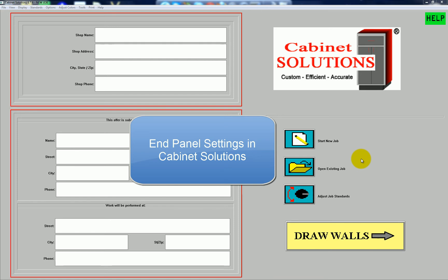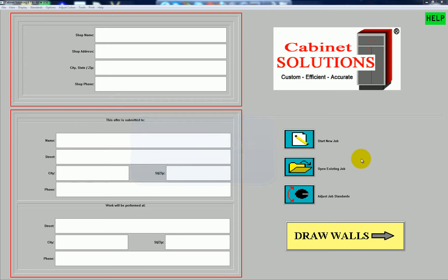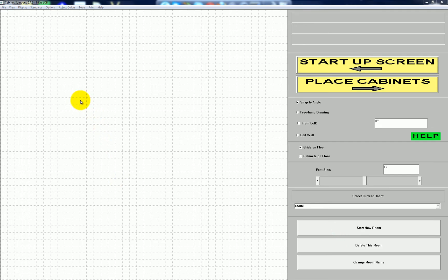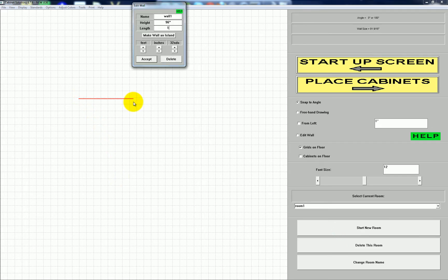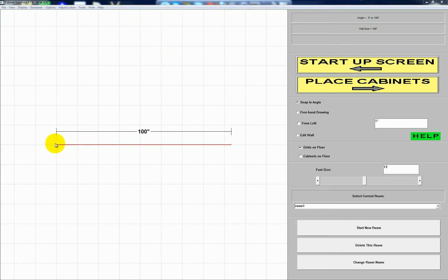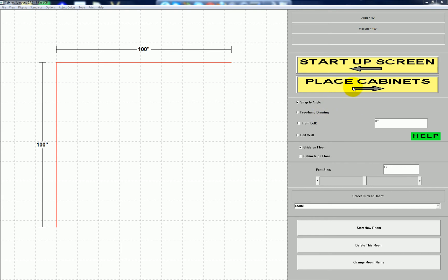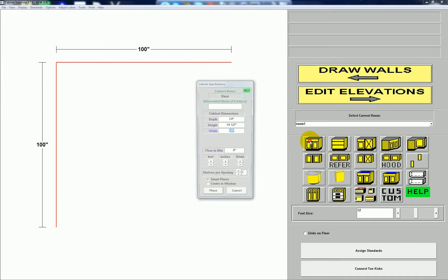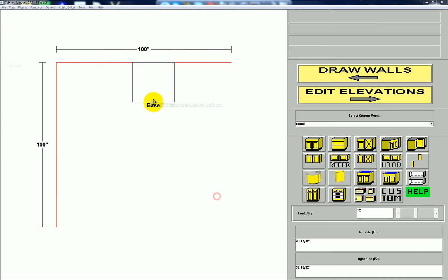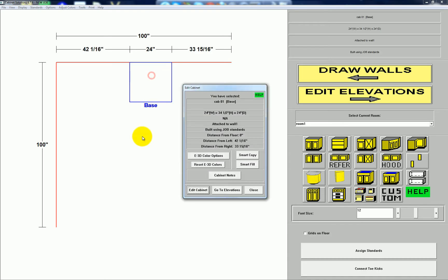In this video I'm going to show you some of the settings that are available in Cabinet Solutions as far as end panels go. I'm just going to draw a 100 inch north wall and a 100 inch west wall. I'm going to place a single base cabinet in the middle of the north wall, then click the cabinet to go to its elevation.